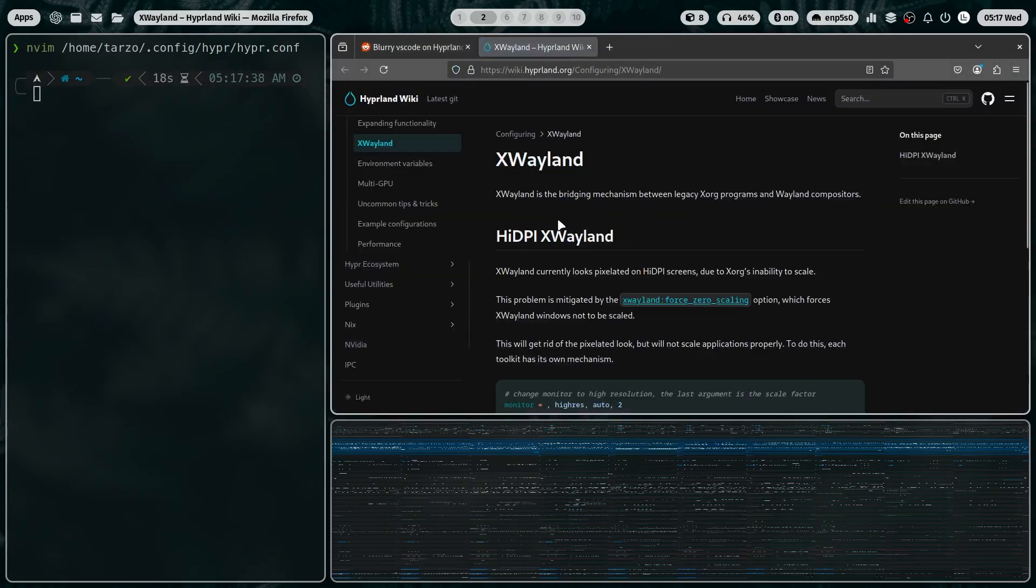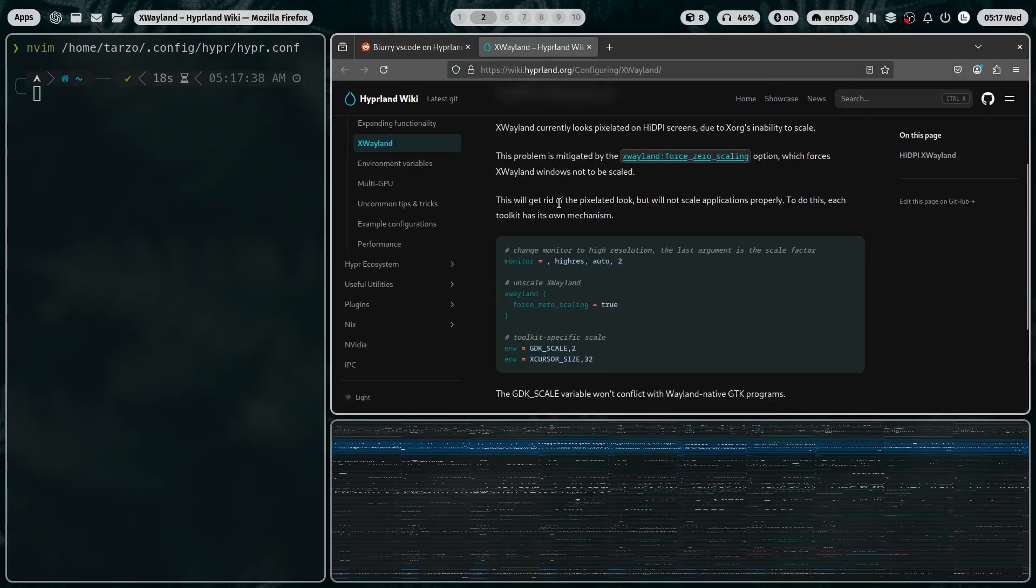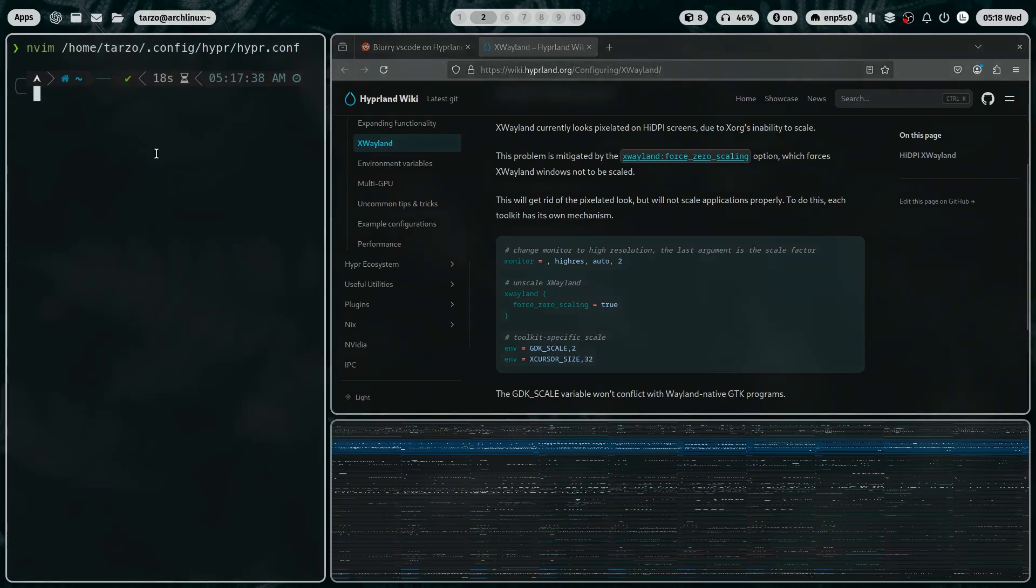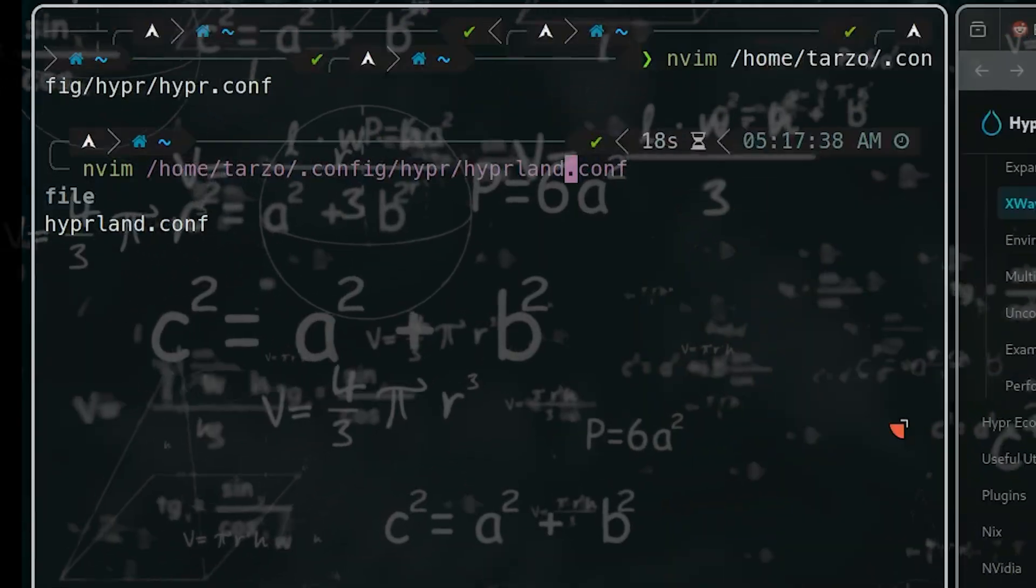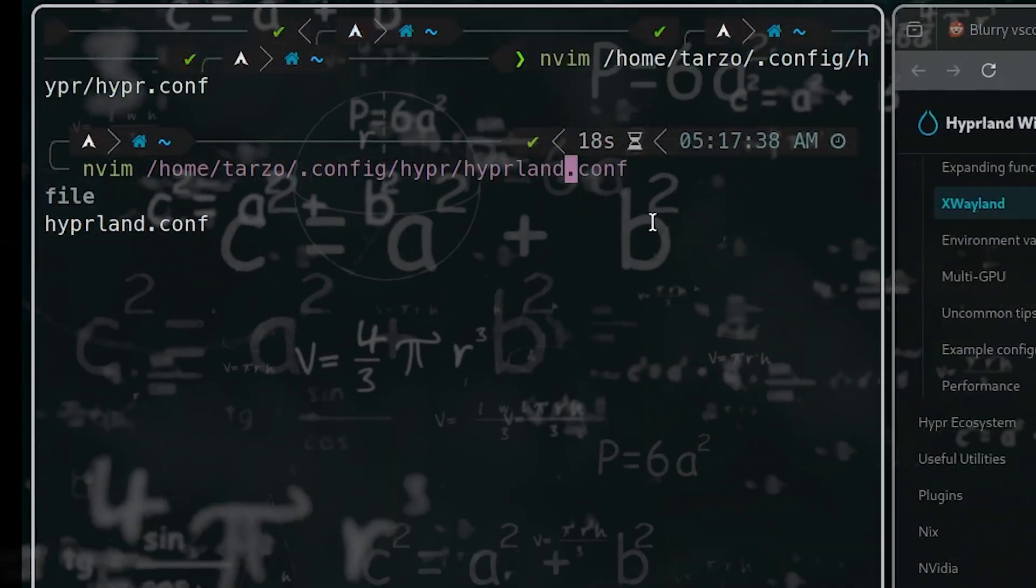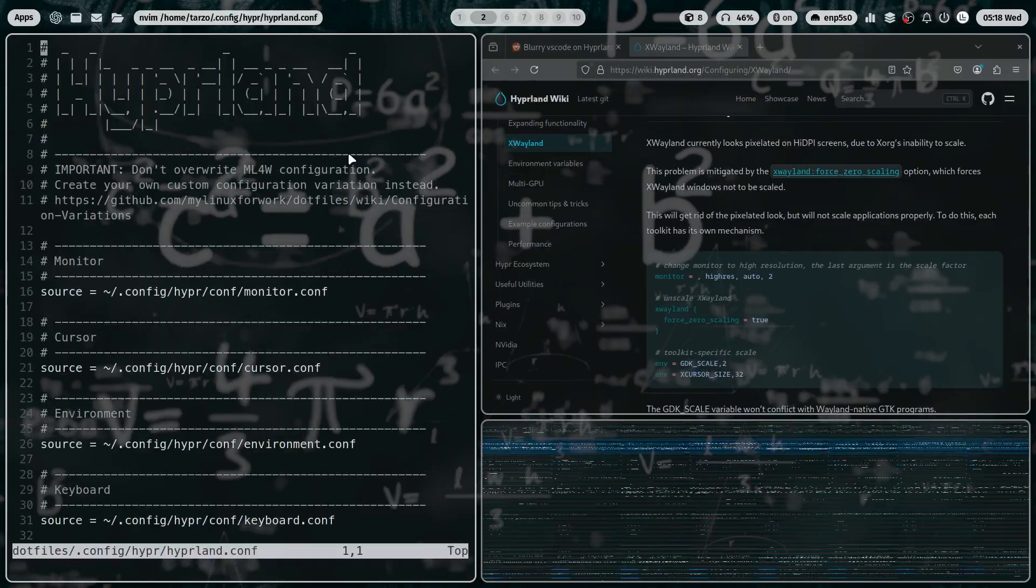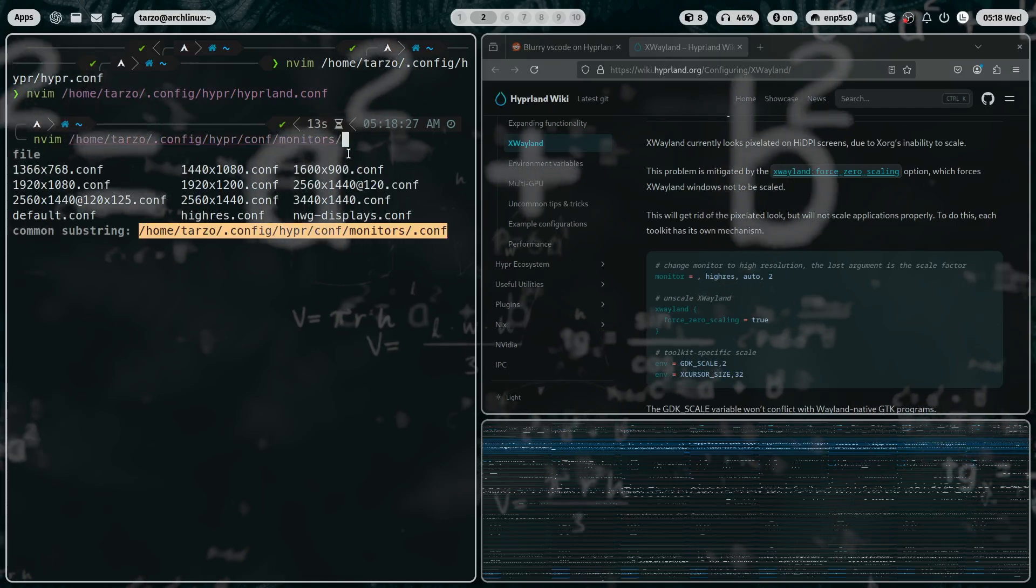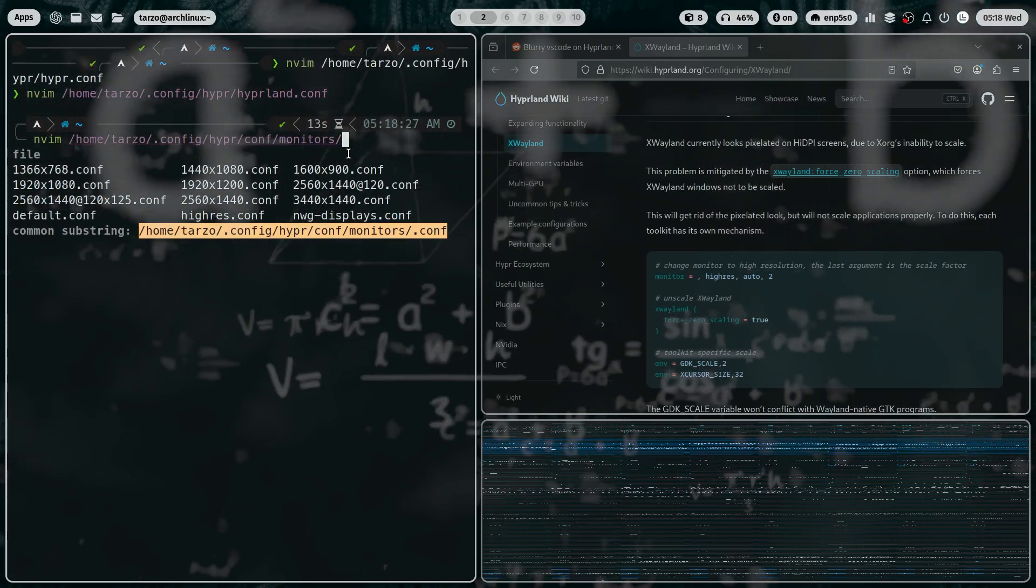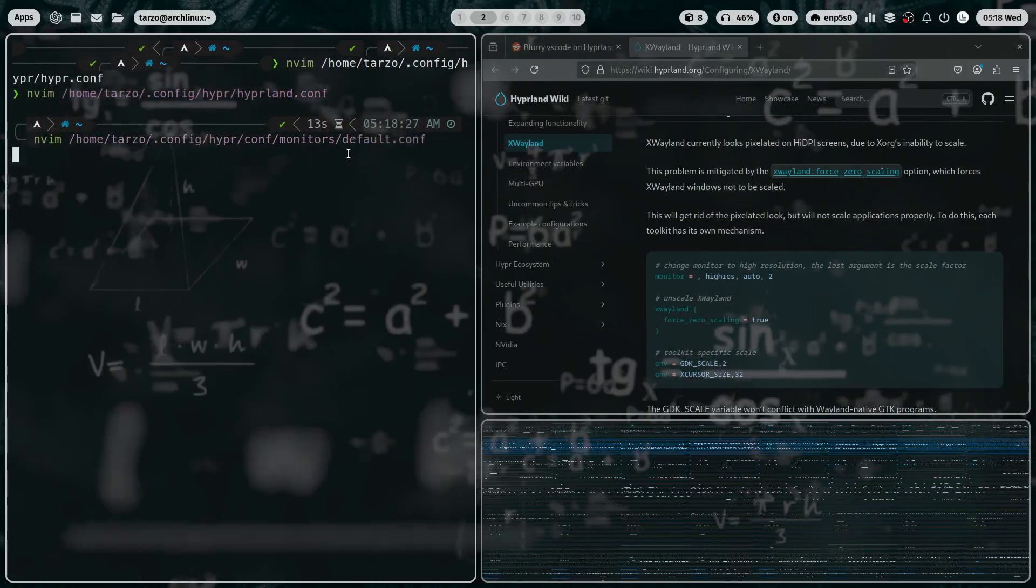And then after closely analyzing another documentation, I realized, well no, I don't need hyper.config. It doesn't exist. It doesn't matter. I went to the hyperland config. Then I realized I don't need the hyperland config because I don't have it in here. I need to go to monitors.